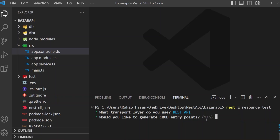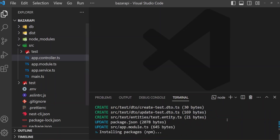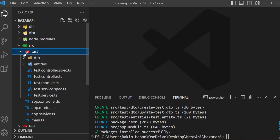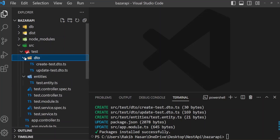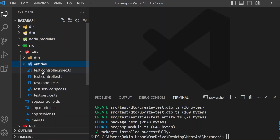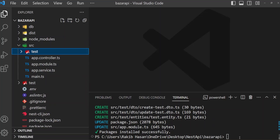Would you like to generate CRUD entry points? That is the next question. I want it, so yes. It has created a test folder with all the files and folders we require. It gives us dto, then entities, and controller, service, and module. So I will use this resource command to create what I need.